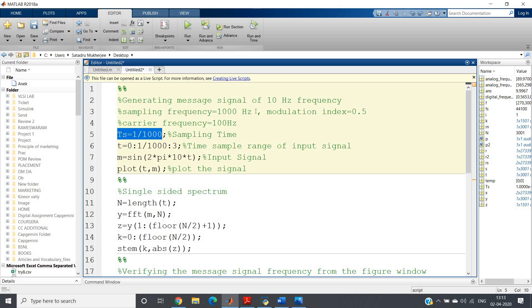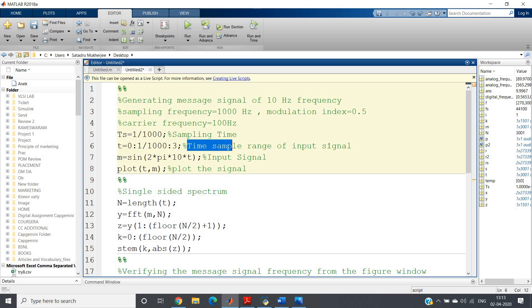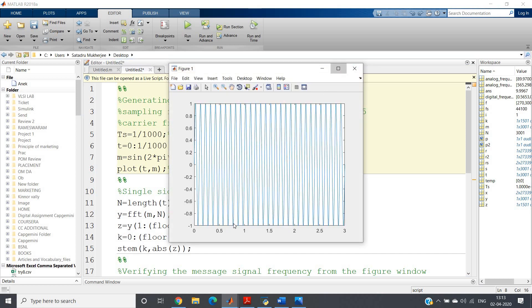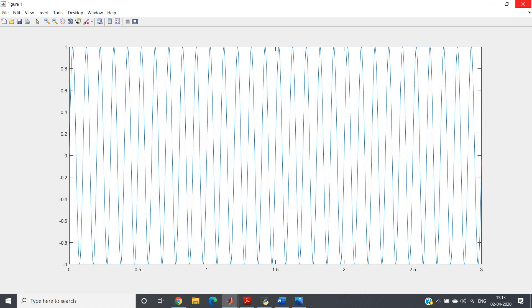The sampling time is 1 divided by the sampling frequency, so 1/1000. In MATLAB, everything is discrete, so the time vector is defined as t = 0 : 1/1000 : 3. The message signal is then m = sin(2π·fm·t), generating a 10 Hz sine wave. Plotting t versus m gives us the message signal.